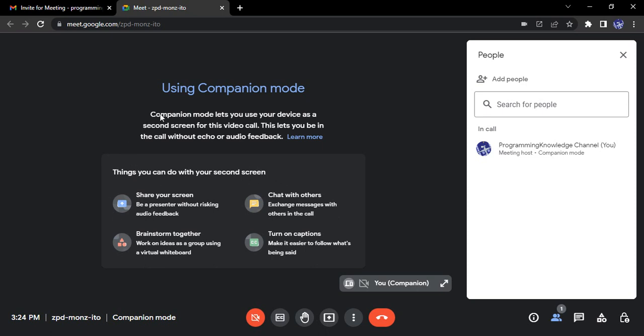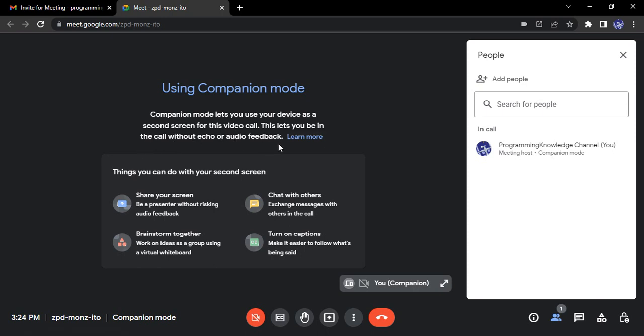So in case you want to read more about it, companion mode lets you use your device as a second screen for this video call. This lets you be in the call without echo or audio feedback.